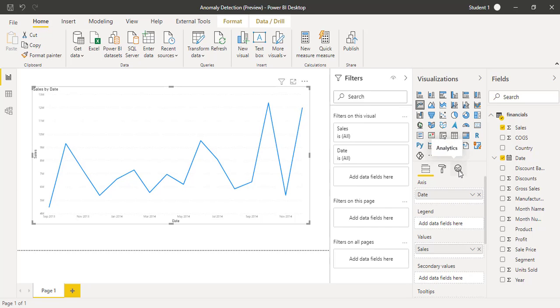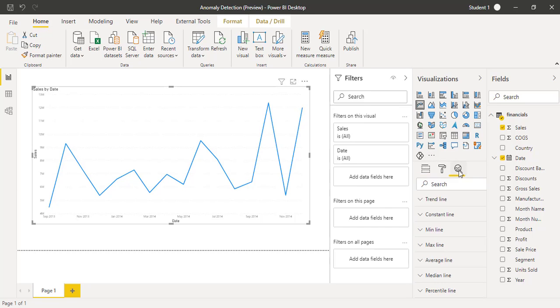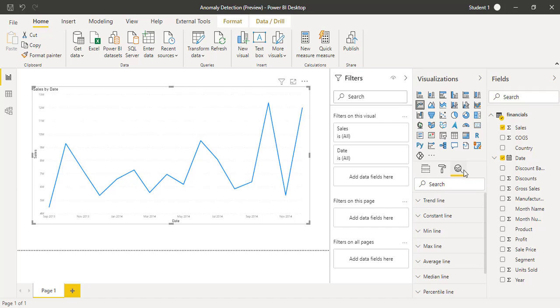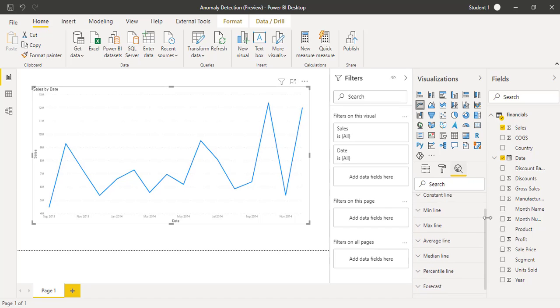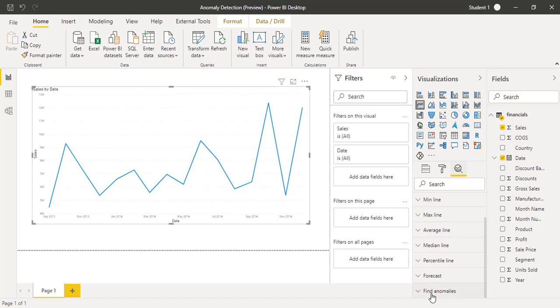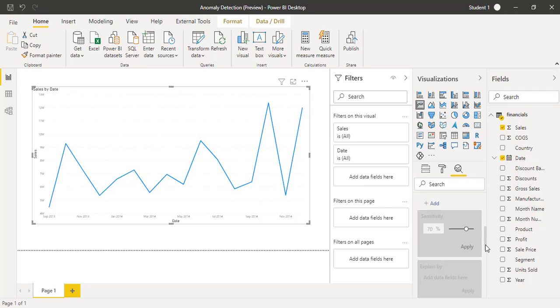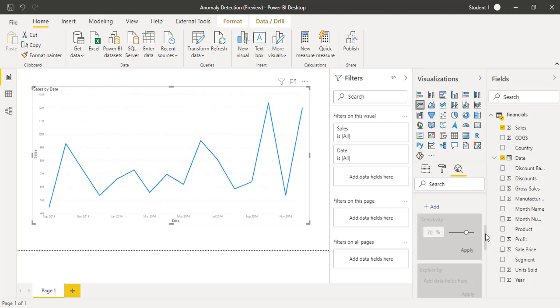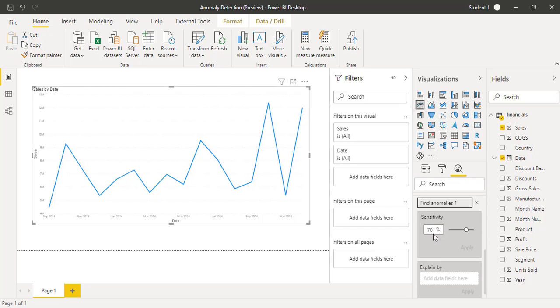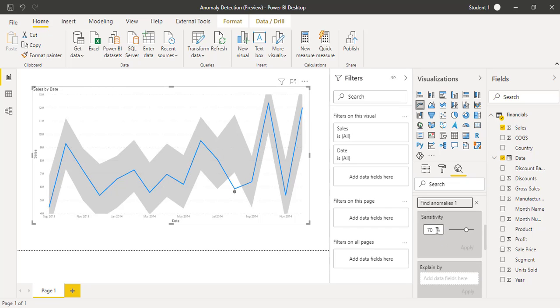I will click on analytics button, that is a kind of magnifier, small icon. When you click on it and scroll down, you will find this option enabled that is called find anomalies. Expand it and then now you are required to click on the add button and apply the sensitivity percentage.